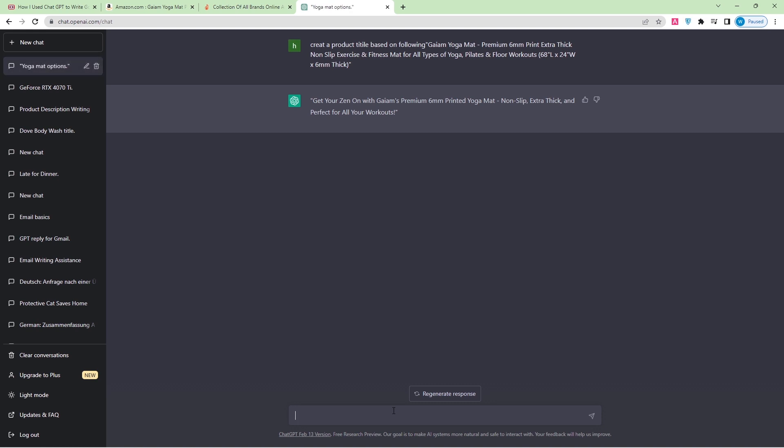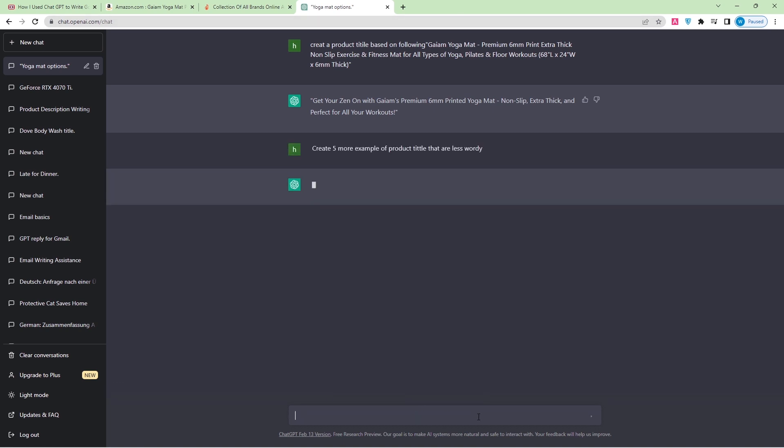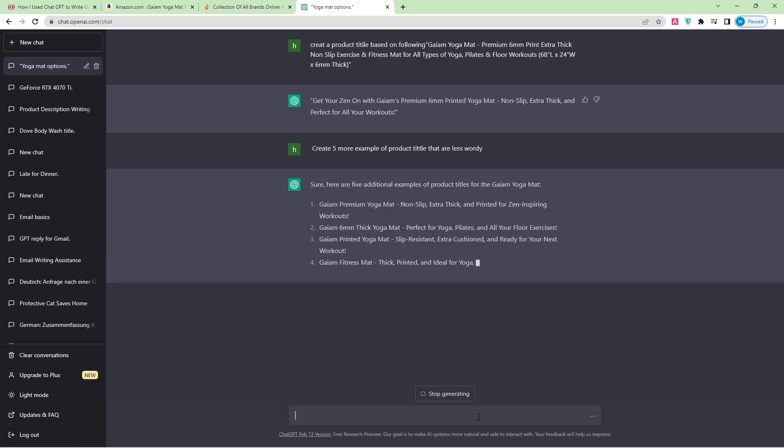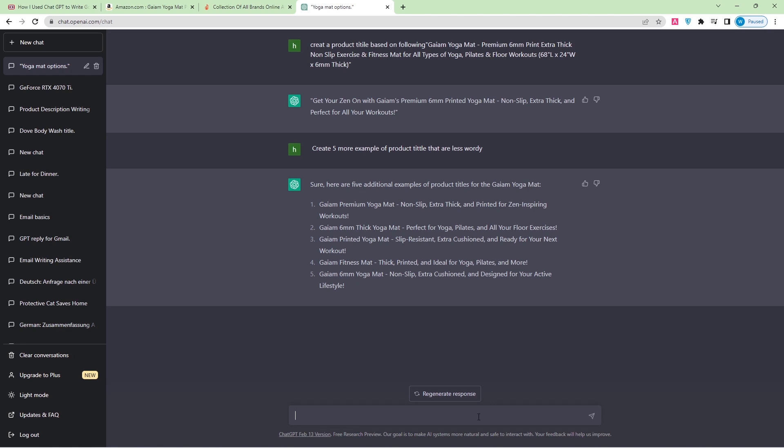Here is the title. So I can ask for more. I can say create five more examples of product titles that are less wordy. So here are five additional examples of product titles for the GM yoga mats. It's about premium yoga mat, non-slip, extra thick and printed for zen-inspiring workouts. Then next can be GM 6mm thick yoga mat, perfect for yoga, Pilates, and all your floor exercises. Here are the five more examples, so what I'm going to do now is select that title.